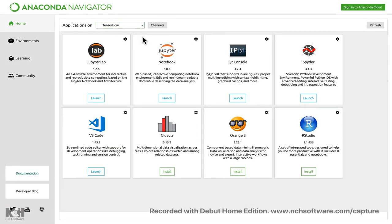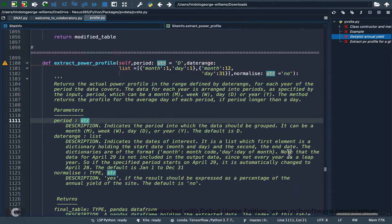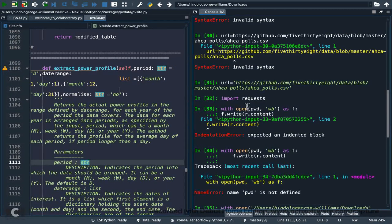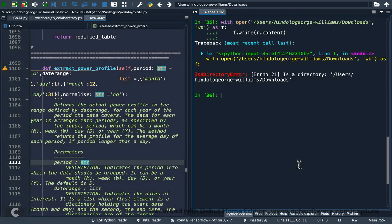I have activated this TensorFlow environment and Spyder is already open. This is the typical Spyder view. Spyder is an IDE — an integrated development environment — that you use to develop software applications. It's really cool and looks like MATLAB.